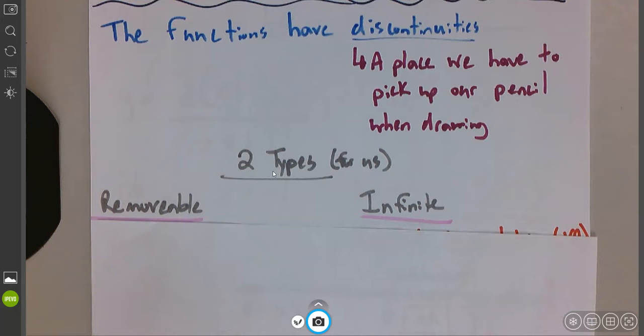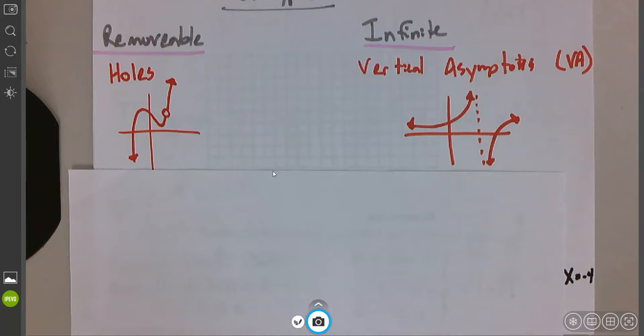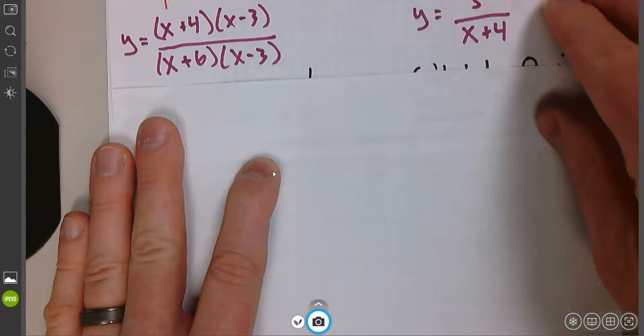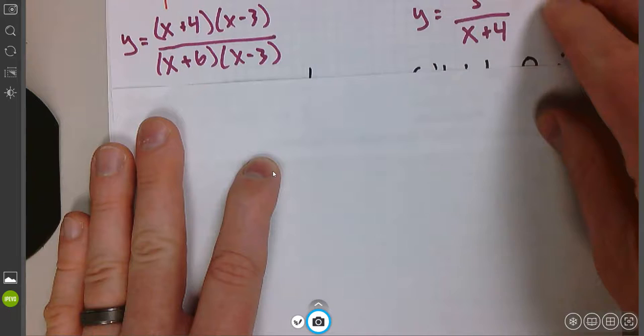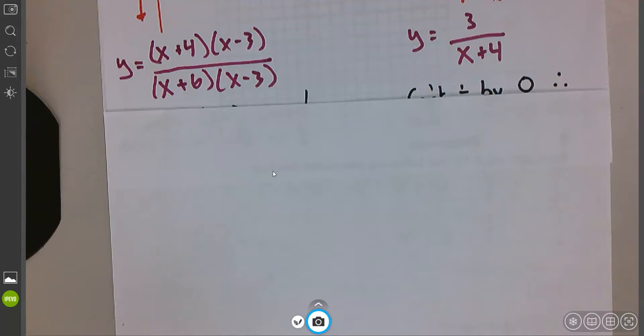The first thing we should note is these discontinuities — there are two types. The first one we call a removable discontinuity, and for us that's a hole in the graph. When we have a hole in our graph, we call that a removable discontinuity. The other one is called an infinite discontinuity, and that's going to be a vertical asymptote. A removable discontinuity is that hole in the graph, and the infinite one is a vertical asymptote — that line our graph is going to get really, really close to but not quite get there. Anytime you cancel a factor on the top and bottom, you've made a hole in your graph.